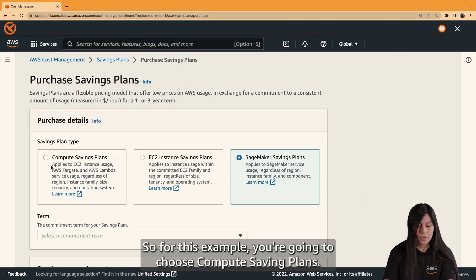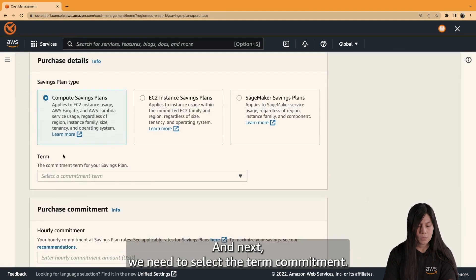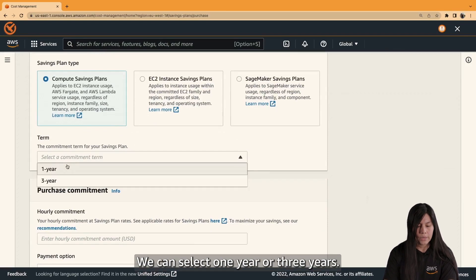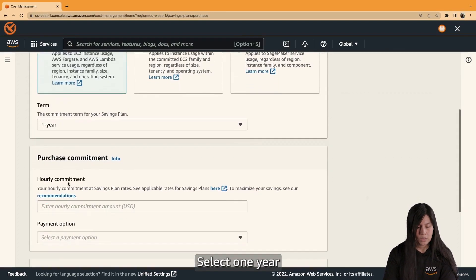So, for this example, you're going to choose compute saving plans. And next, we need to select the term commitment. We can select one year or two years. Select one year.